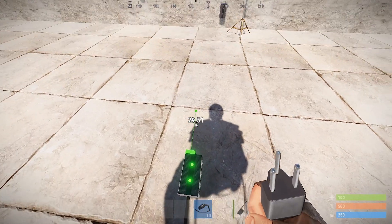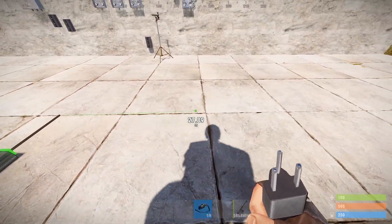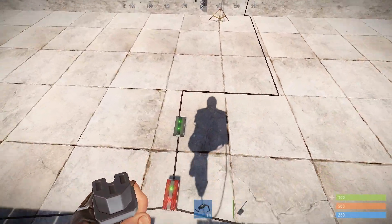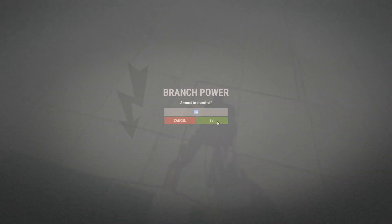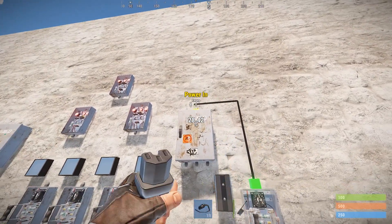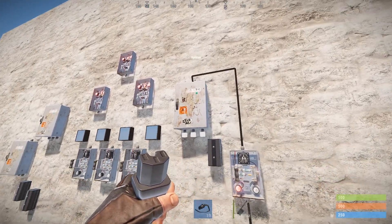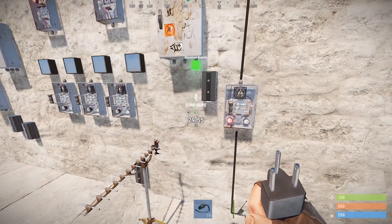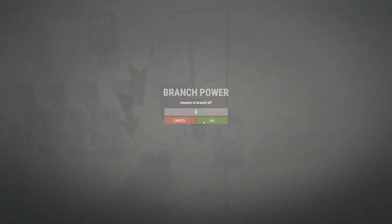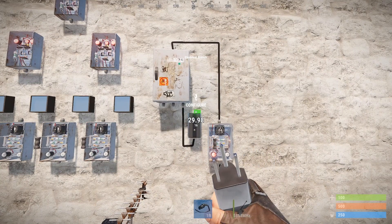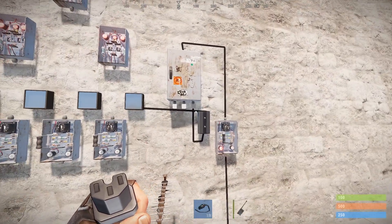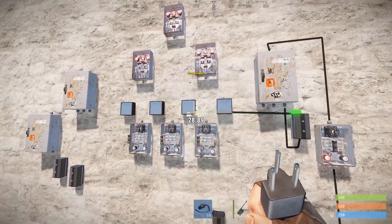We're going to take the branch out of this electrical branch and run it over to the timer on the wall here. I've set this one to 14. Next, we're going to take the timer and connect it to the power in of the splitter. We're going to take one of these outputs and connect it to the electrical branch, which is just set to two. We're going to run each of these outlets to the clear counter function of each counter.